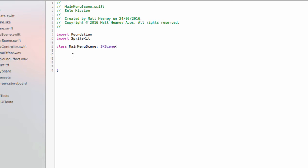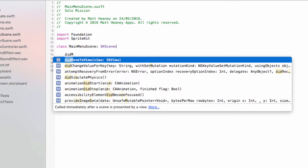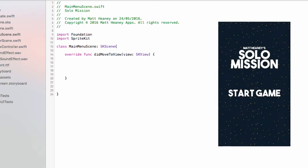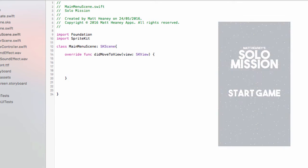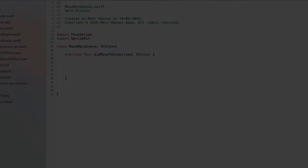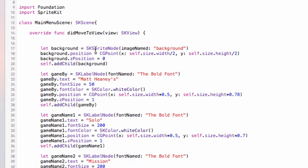In this scene we will make our main menu. We want a didMoveToView so code will run as soon as we move into this scene, and here we will create what our main menu will look like. It will have a background, it will say Solo Mission, there will be a start button, and there'll be some credits. This is just a sprite node and a whole bunch of labels, which we've done a lot of in this project, especially in the game over scene. I'll do them all off camera and show you which sprite nodes and labels I have made so you can make yours exactly the same.